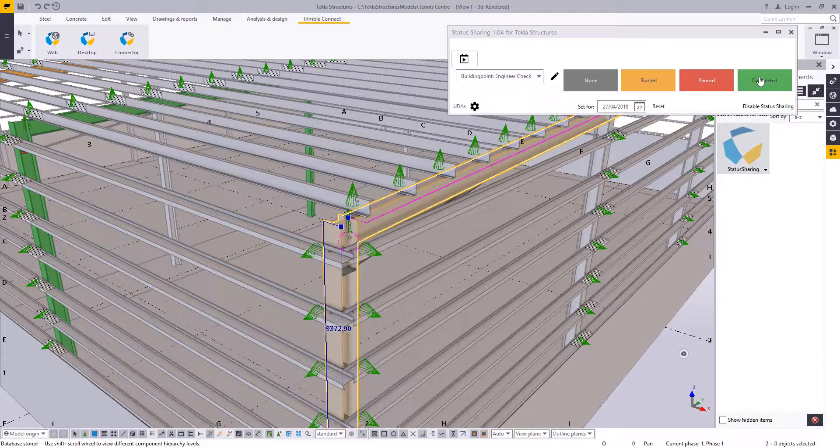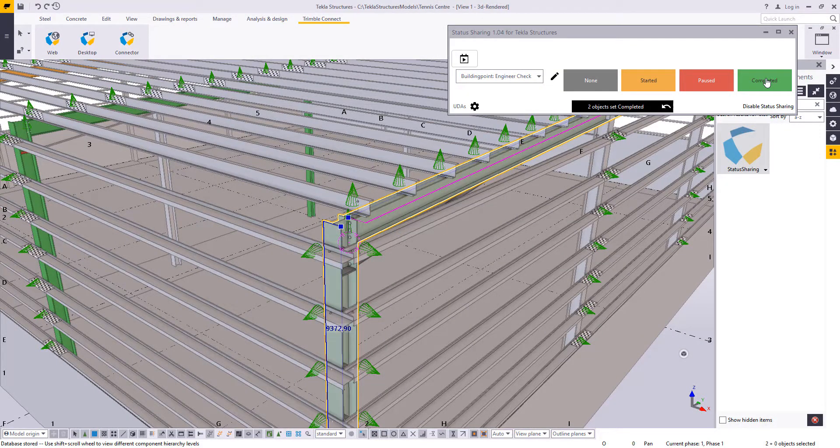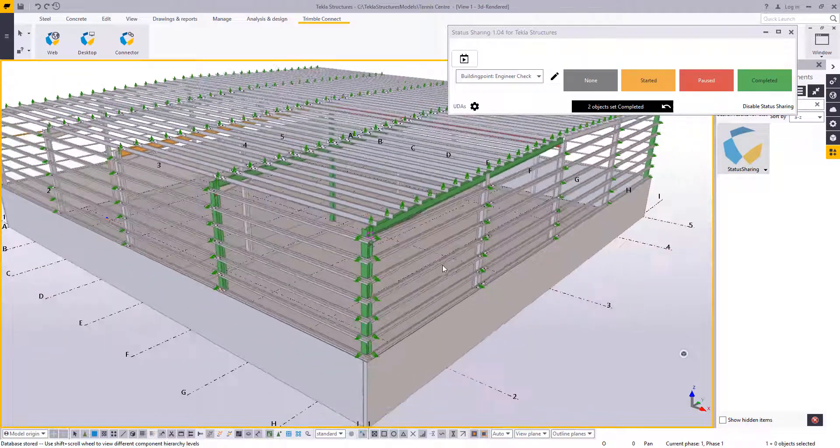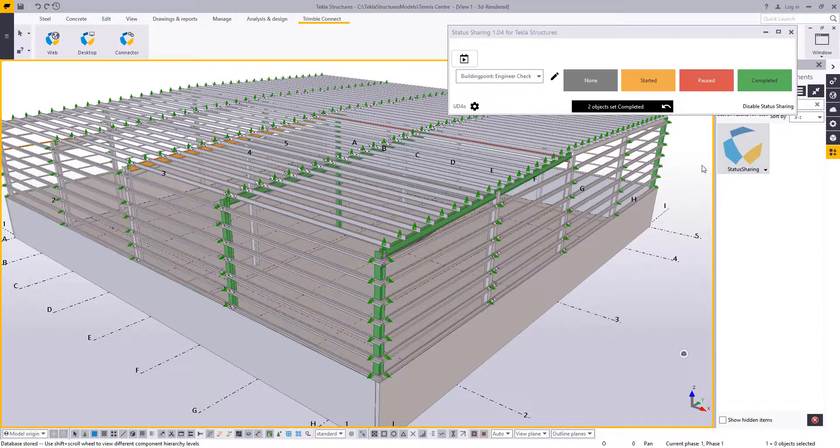So that's Status Sharing for Tekla Structures and Trimble Connect. If you have any questions, please don't hesitate to contact us at BuildingPoint and happy collaborating.